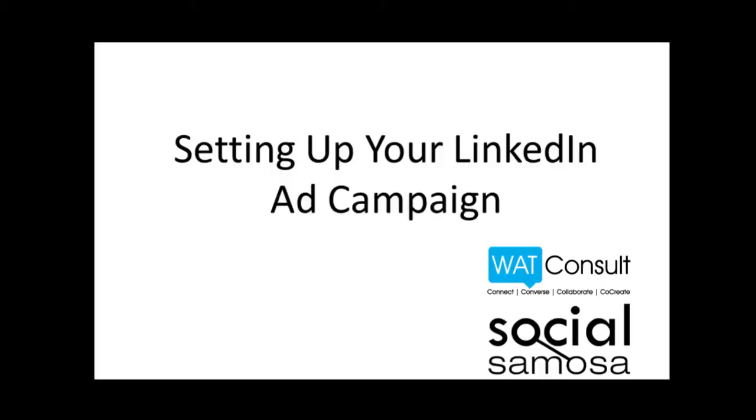Setting up your first LinkedIn ad campaign. While we know that LinkedIn is a fantastic tool to network with like-minded professionals, many don't know that it is also an effective marketing channel.